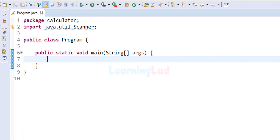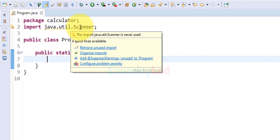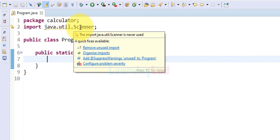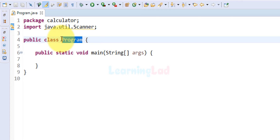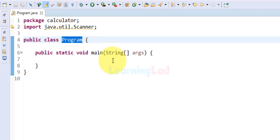I have already written some code. I have created a package called calculator, and then I have imported the Scanner class from the util package so that we can use it for taking input from the user. Then we have a public class called Program, and inside this class we have the static void main method, which is the entry point of our program.